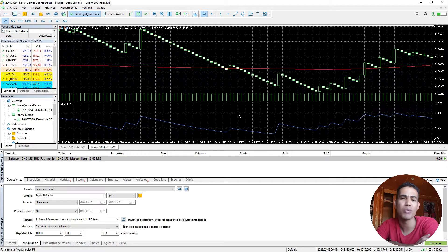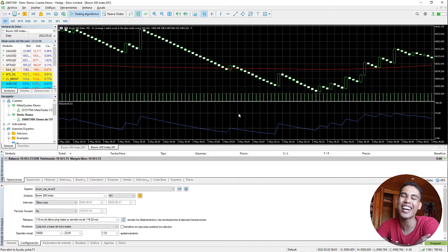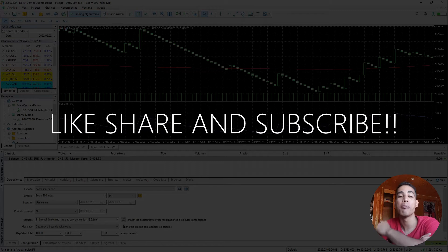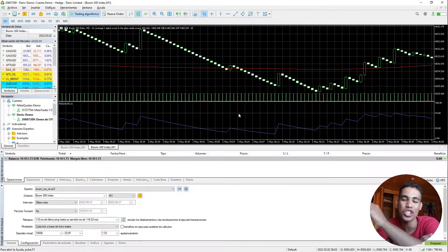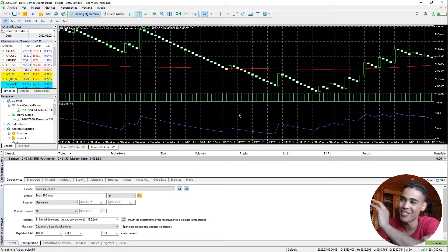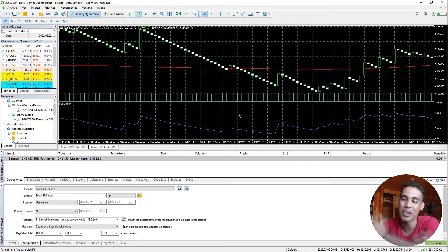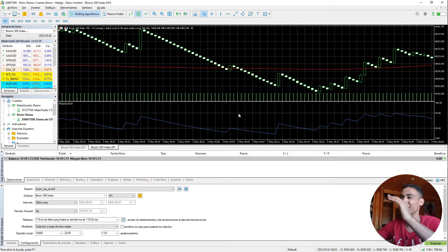In today's video I'm going to teach you and show you how to create a trailing stop, but this time it will be working with several positions opened at the same time. If you want to know how to do that, stay with me until the end.